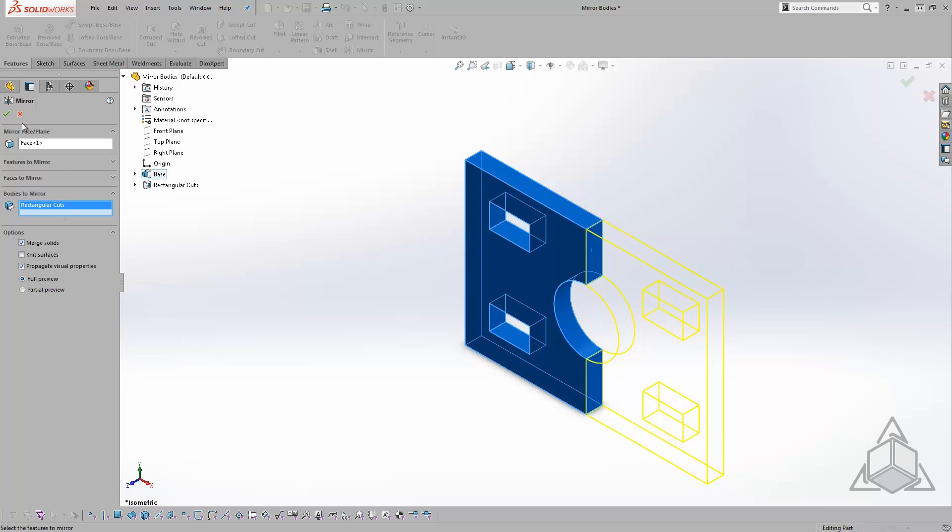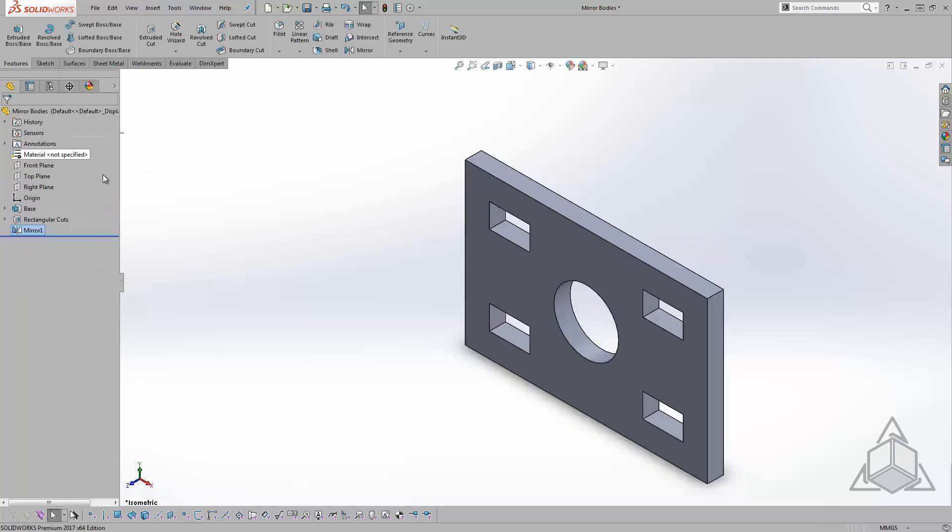Now I'll hit the green check mark and the original extruded base mirrors itself and becomes one solid body.